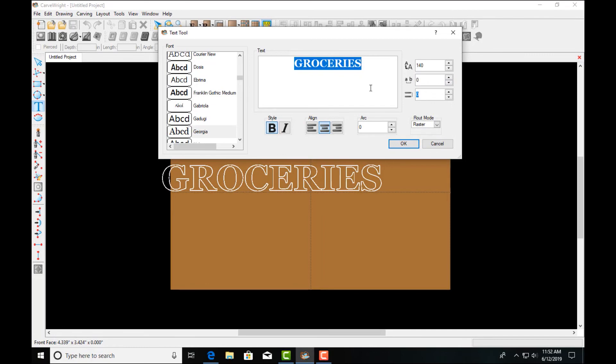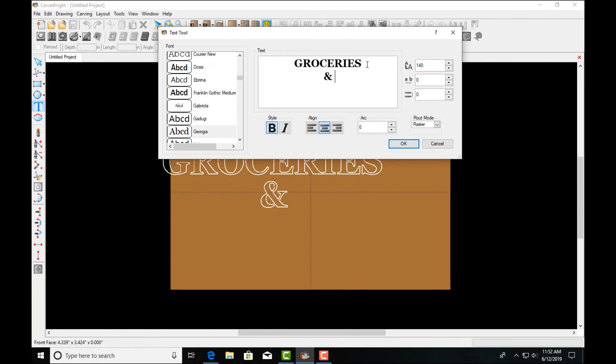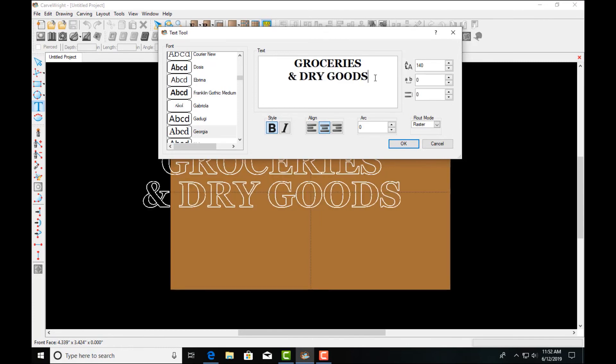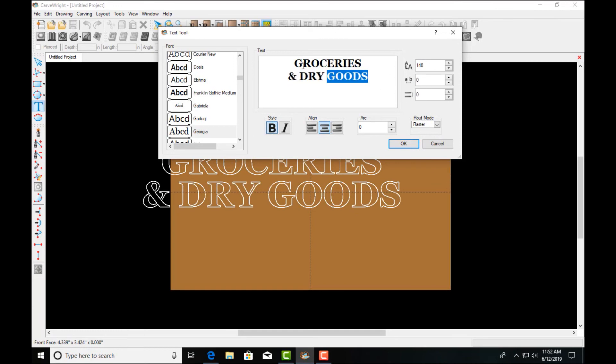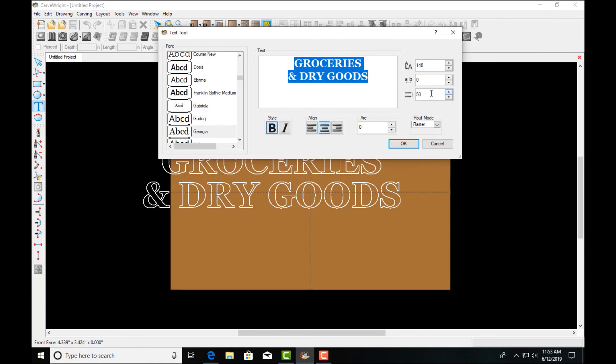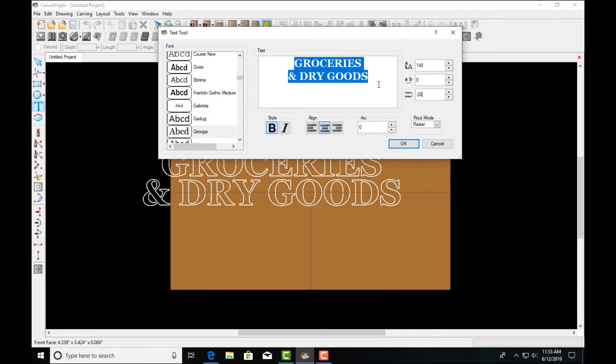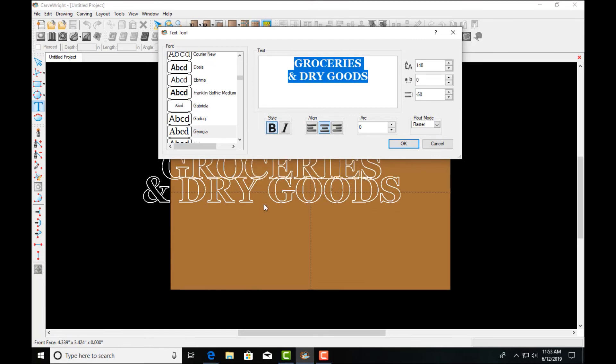And let's type a separate line here. We can adjust the line height as well. So if we want to add more space in between two lines of text or less space, we can bring them in closer together and even overlap them if that's a desired effect.